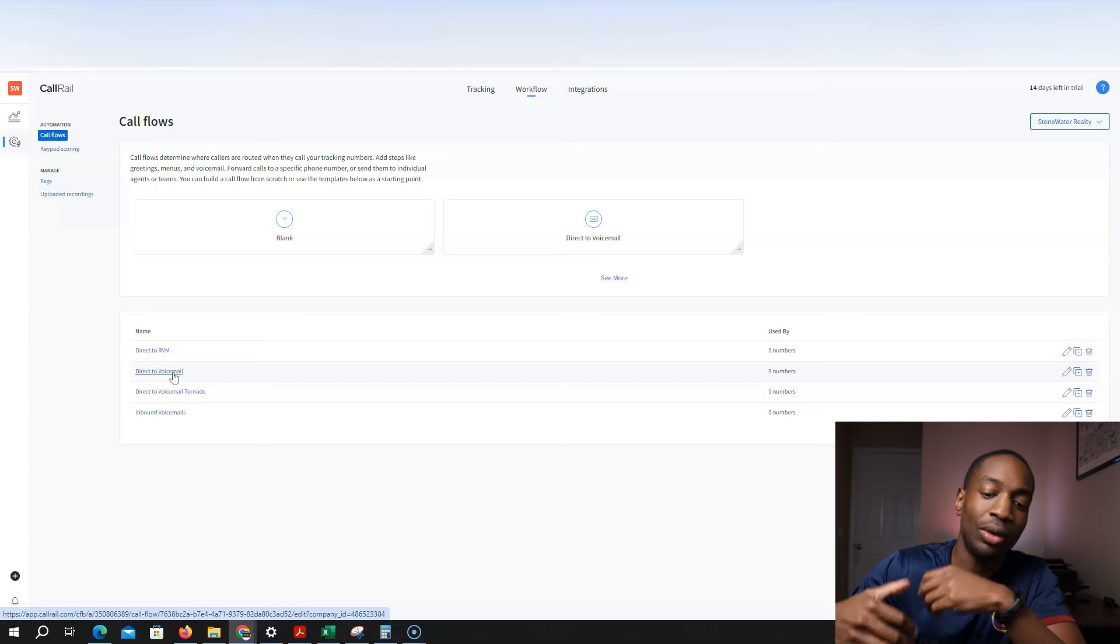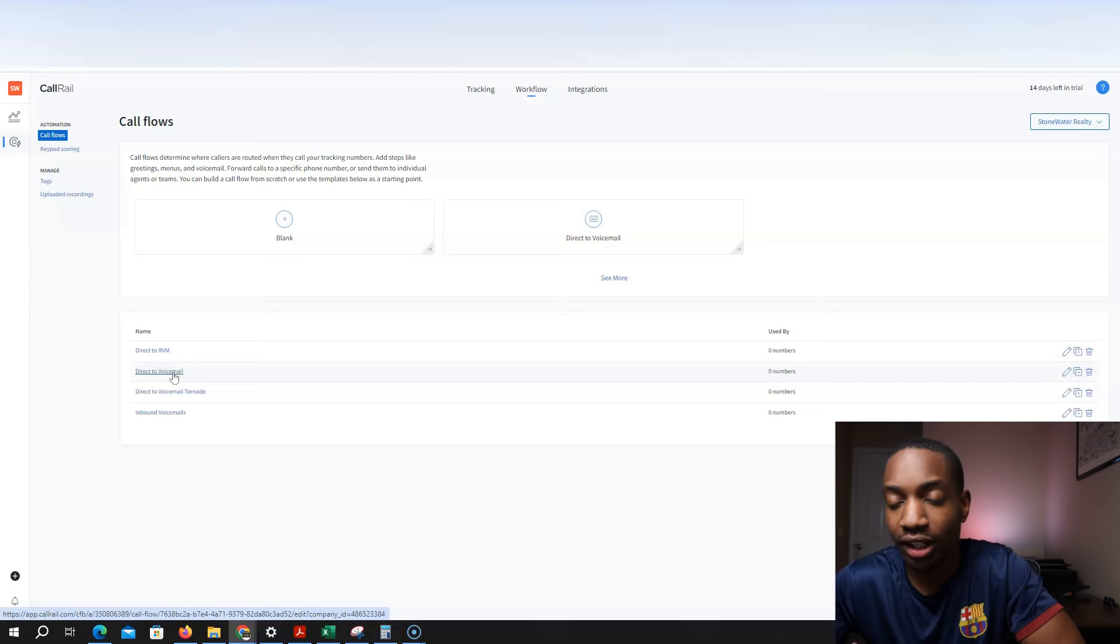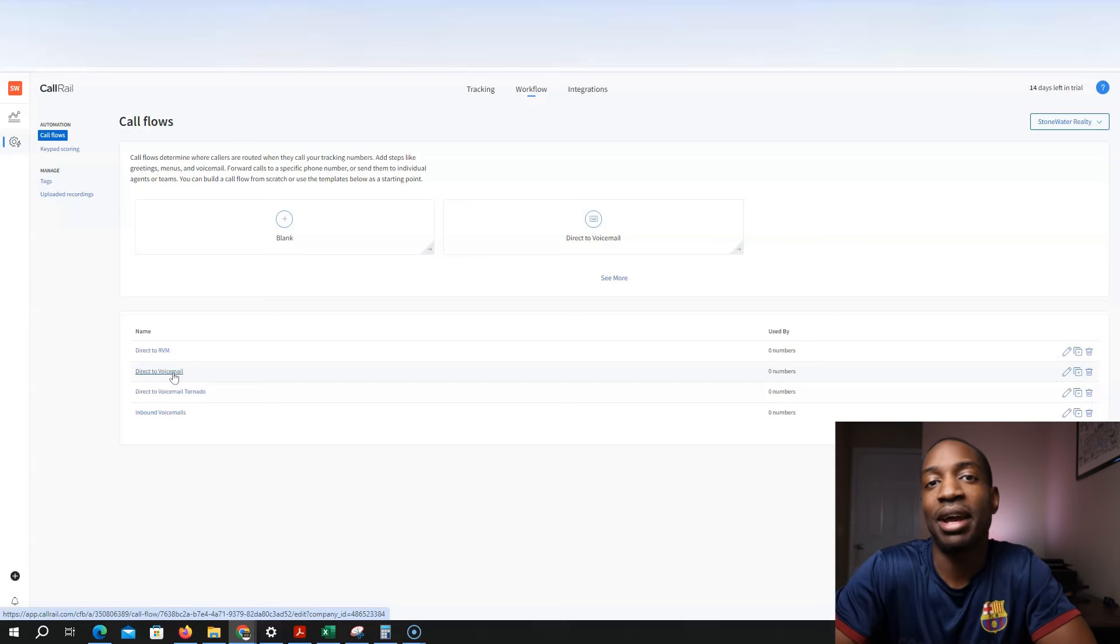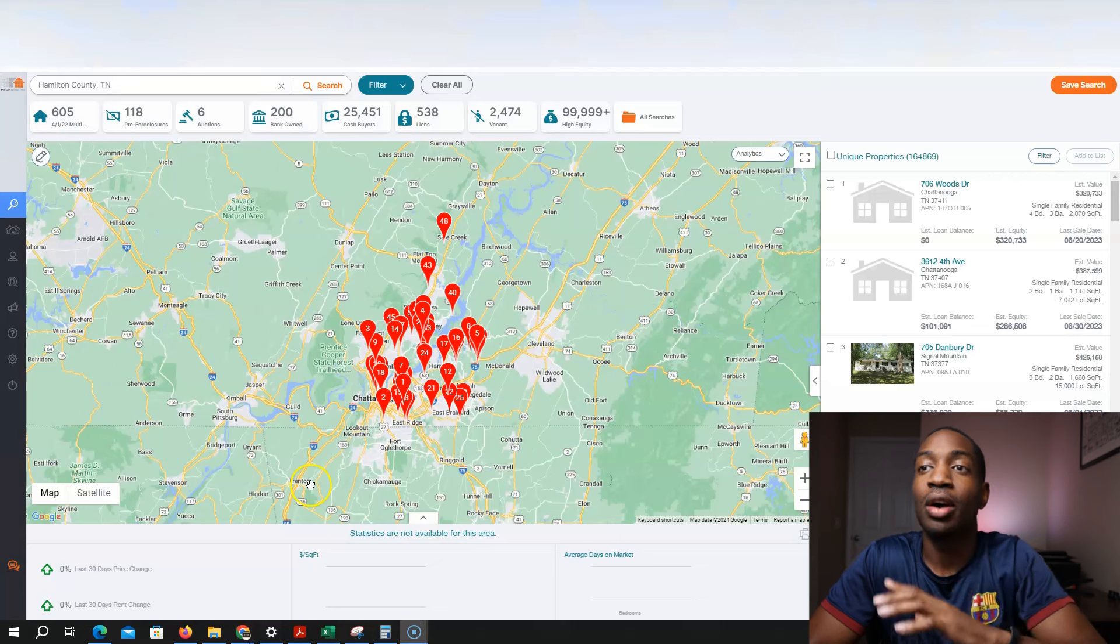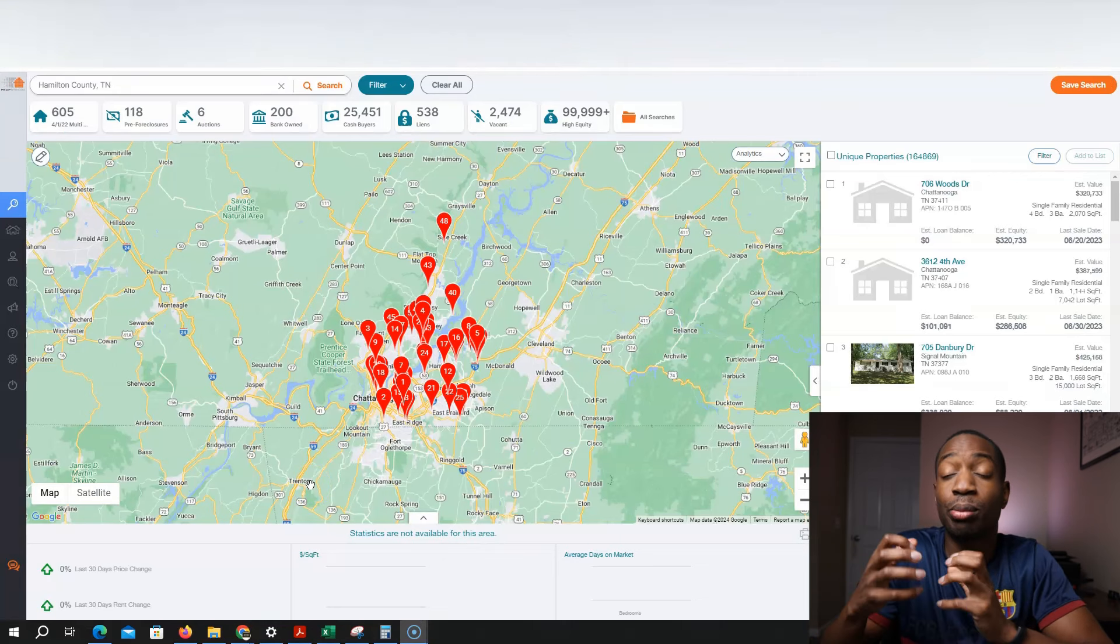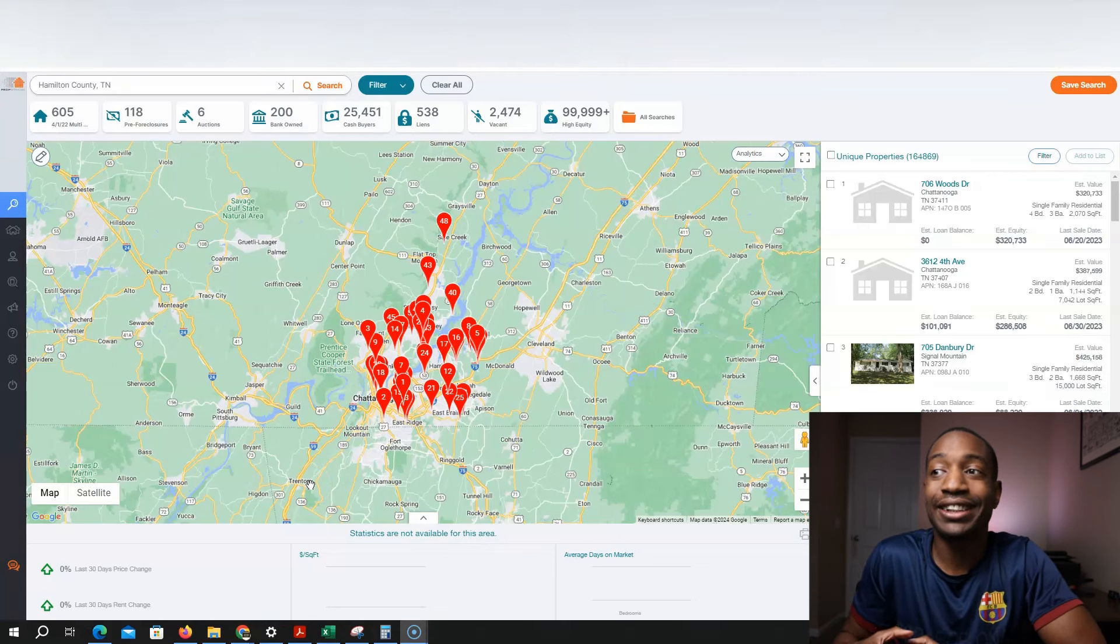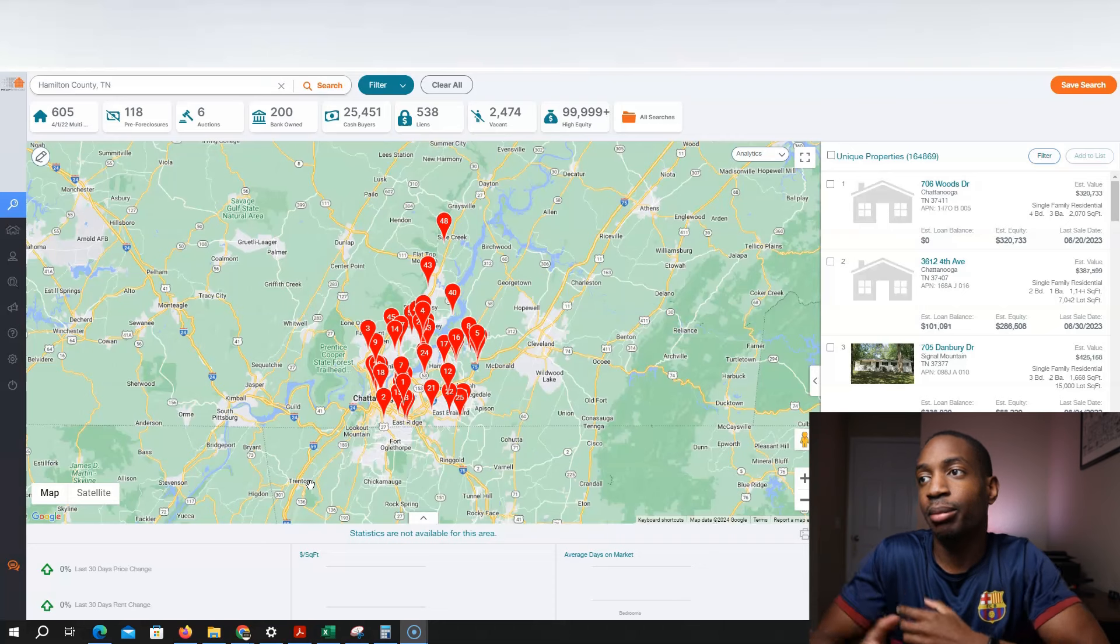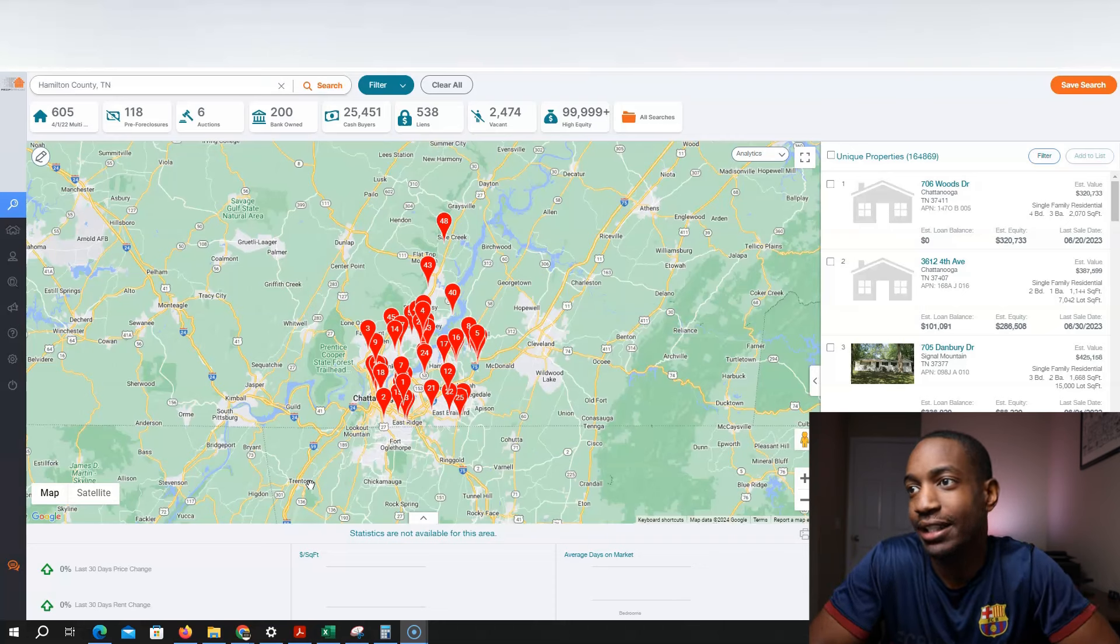And then once I get that voicemail within a good amount of time, 24 hours or less, I'll call them back and see if they're interested in selling. So now I'm on PropStream because I'm going to pull a list to target in my real estate business.